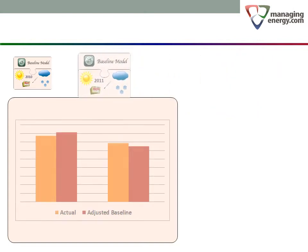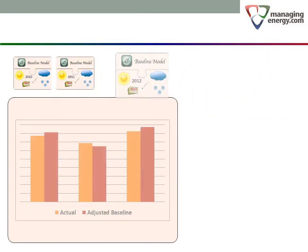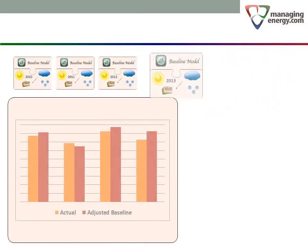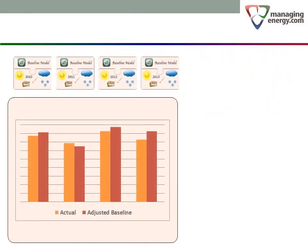Remember, the adjusted baseline value for each year is calculated by entering the particular conditions for that year into the baseline model. Let's look at the pattern.